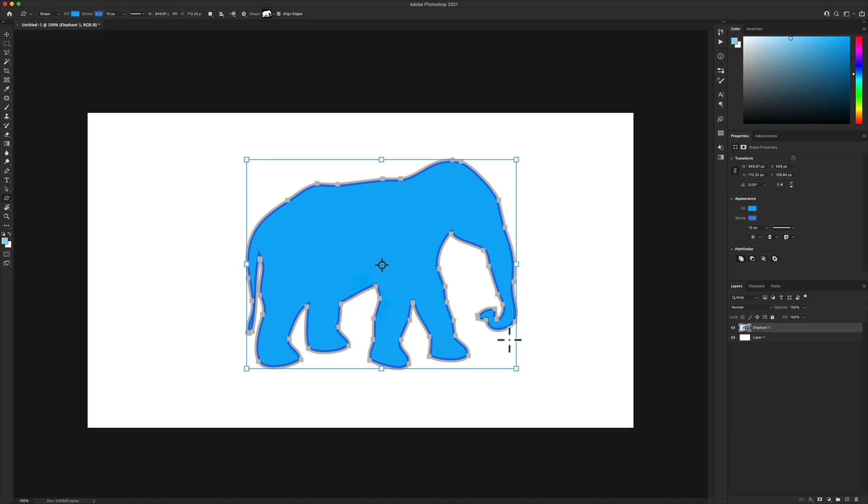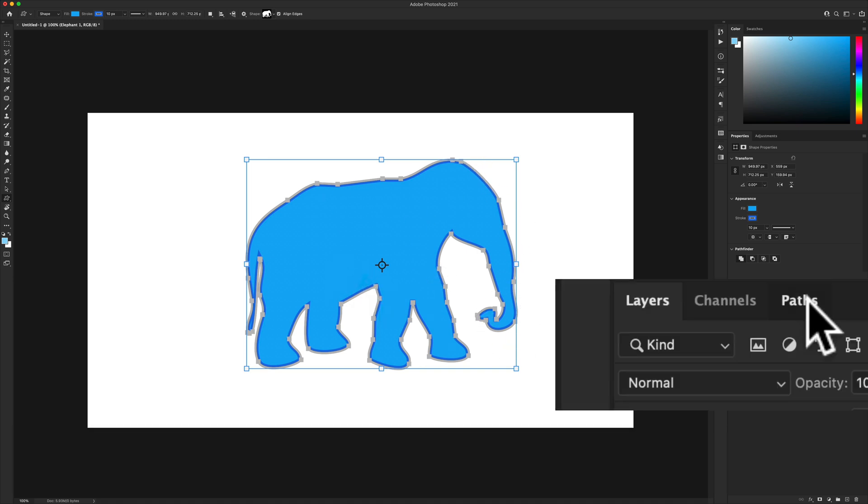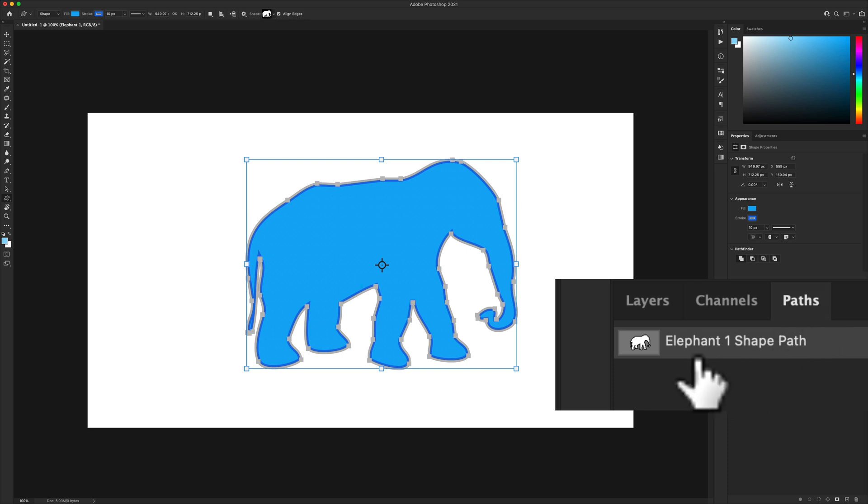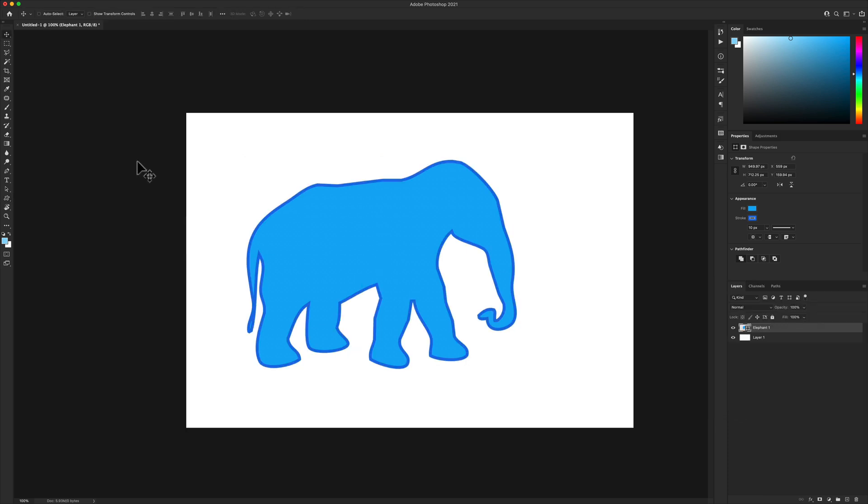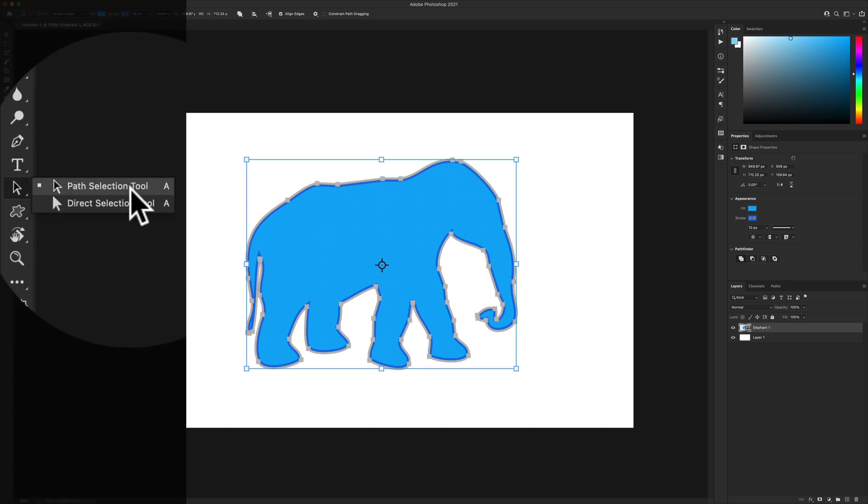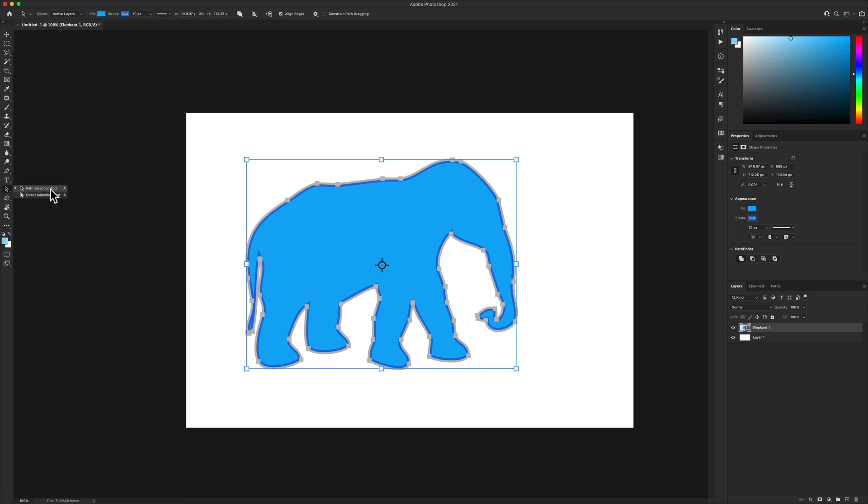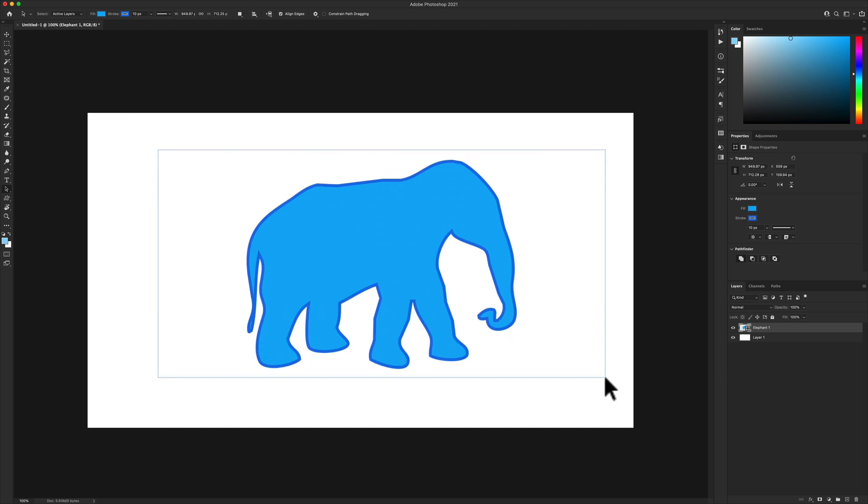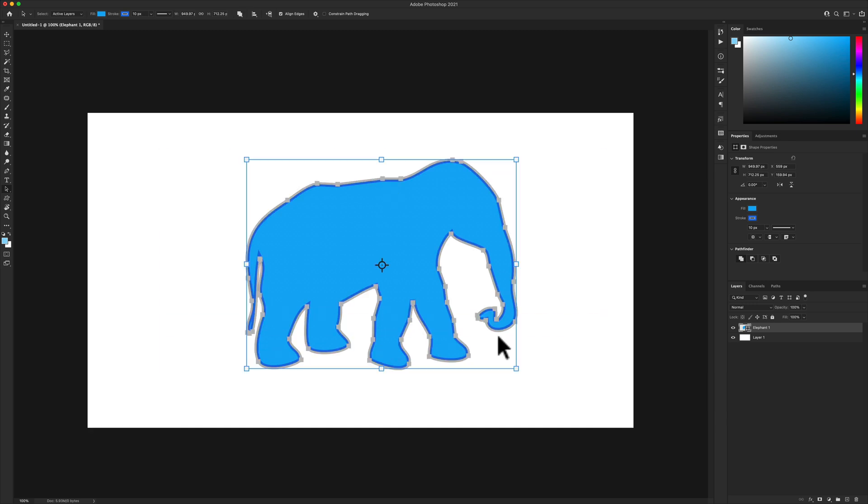Those little squares around there indicate that this is a path. If I go into the paths panel, you see there's an elephant one shape path. If the path is not selected, click on that arrow and select path selection tool or use the keyboard shortcut A. Just drag a selection over it and you should see the path.